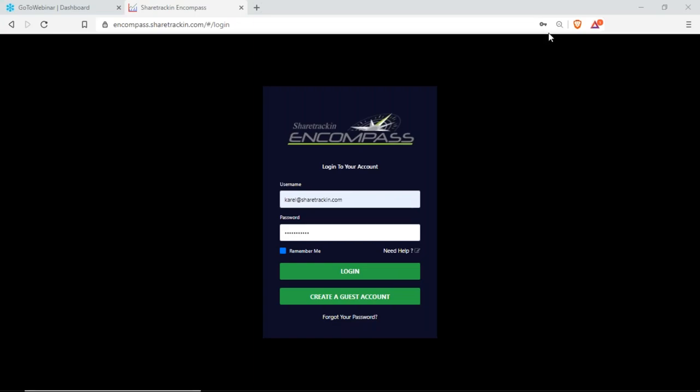Good afternoon to everybody that joined the webinar for today. We'll do a quick overview of Share Tracking Compass, just to show you how the software works and what each button does. Any questions afterwards you can stay behind and ask. As you can see on my screen right now, I am on the Encompass site.